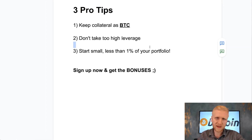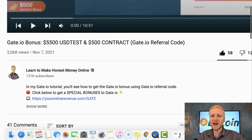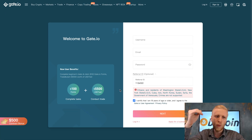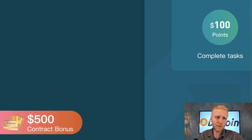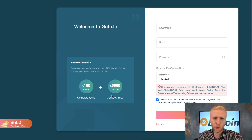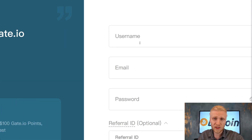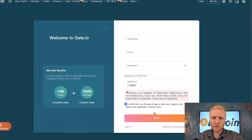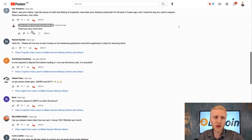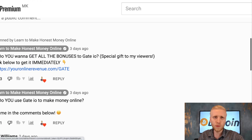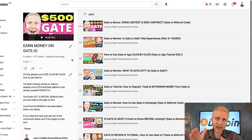Sign up through the link in the description to get the $500 contract bonus, $5,500 USD test bonus, and 10% discount on trading fees. Simply fill out your username, email, and password and click Next. If you have any questions, ask in the comments and check out the other videos on Earn Money on Gate.io. See you in the next video.